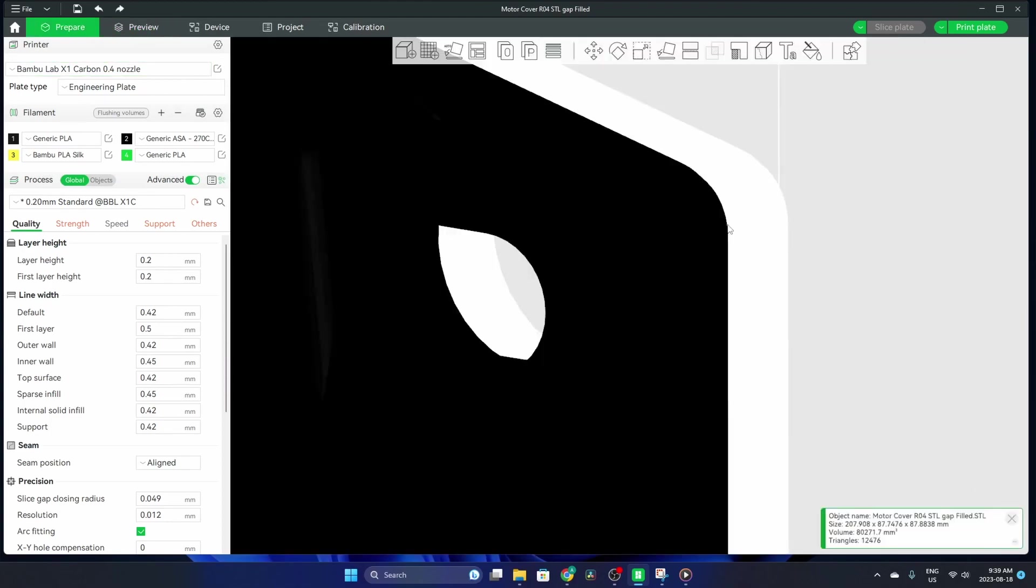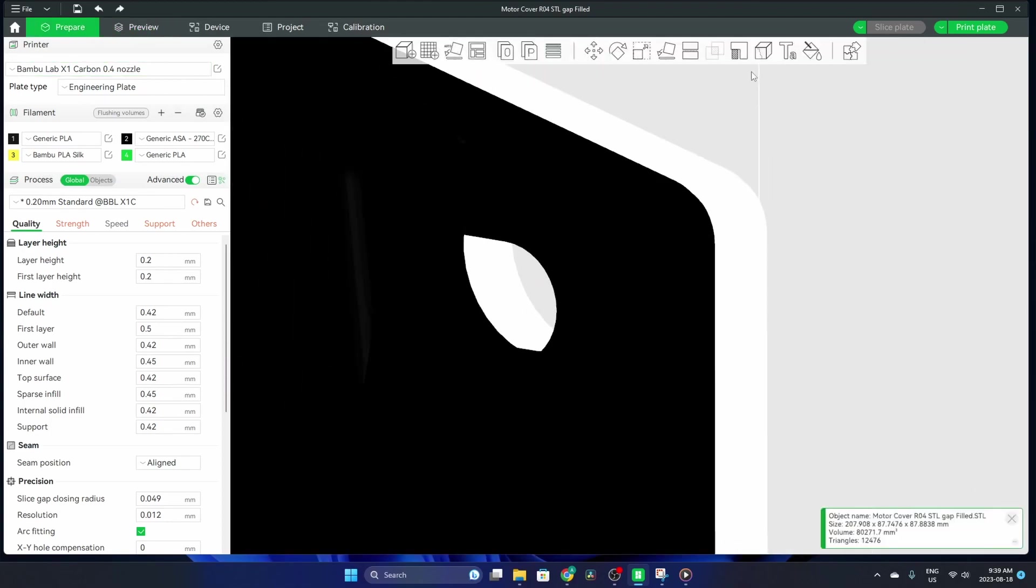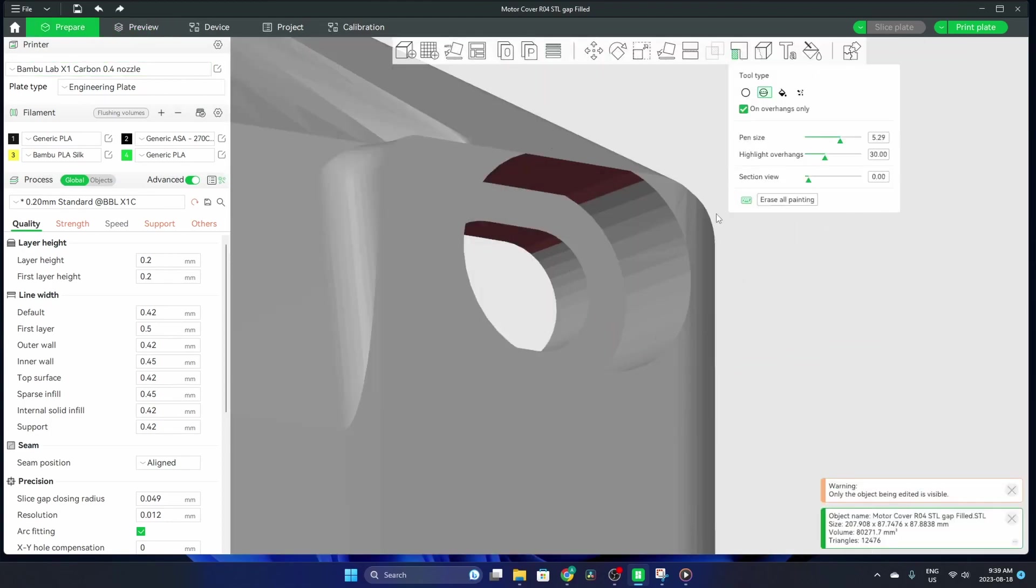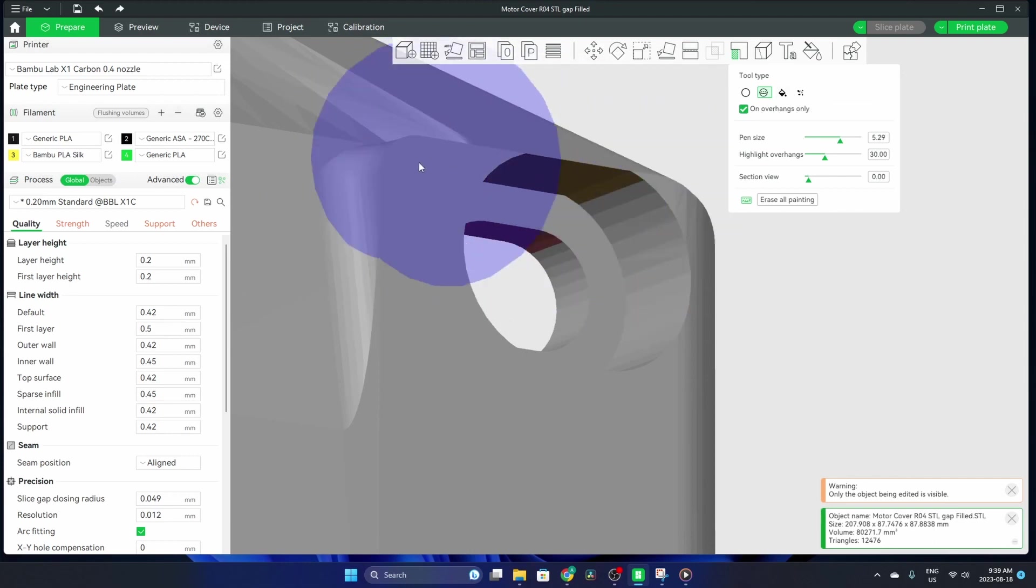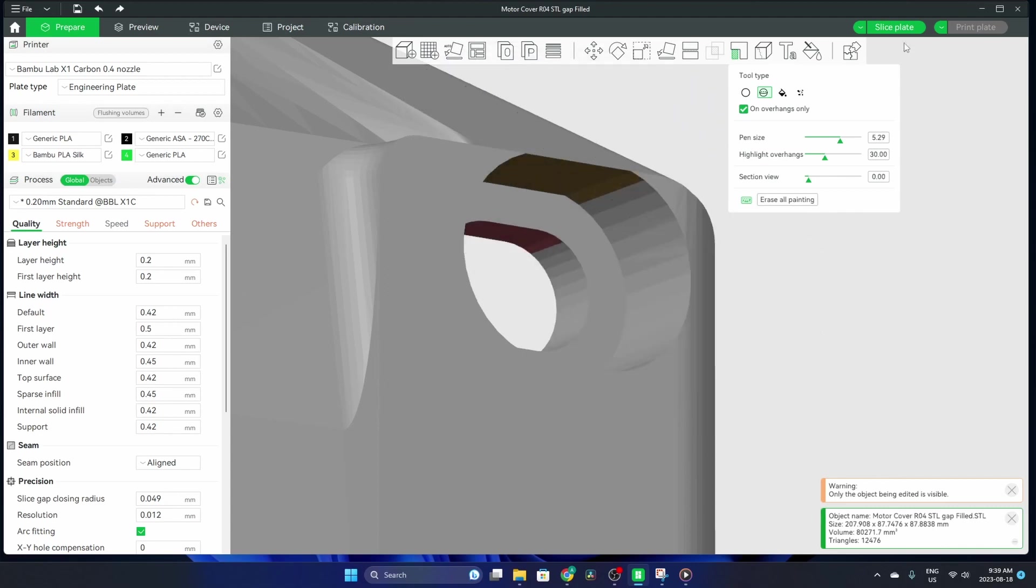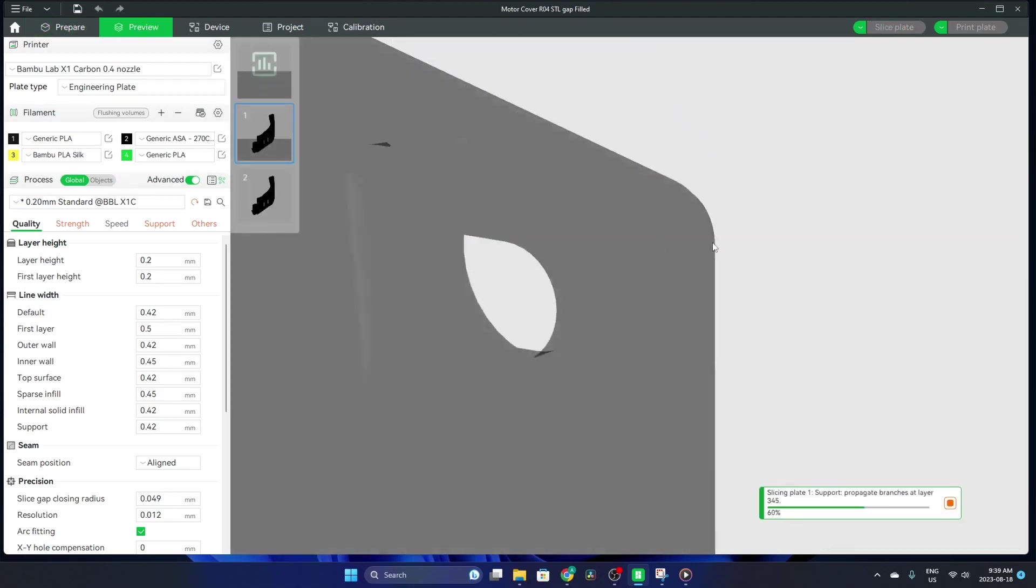So let's go into prepare again. Painting. We'll do on overhangs only. I'll use a left click and paint that surface—you can see it's all green now. Slice the plate.